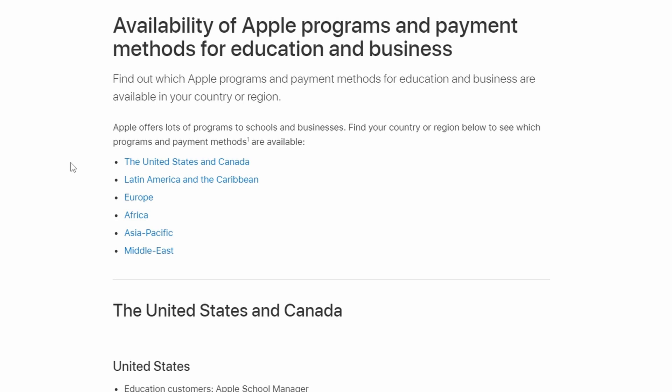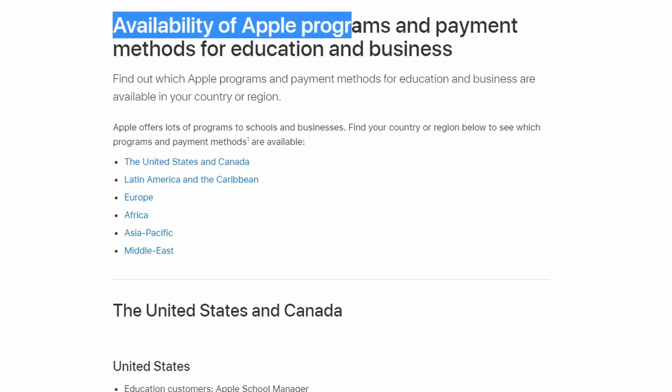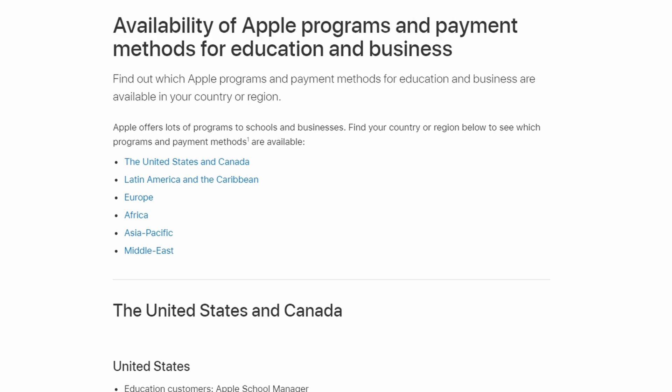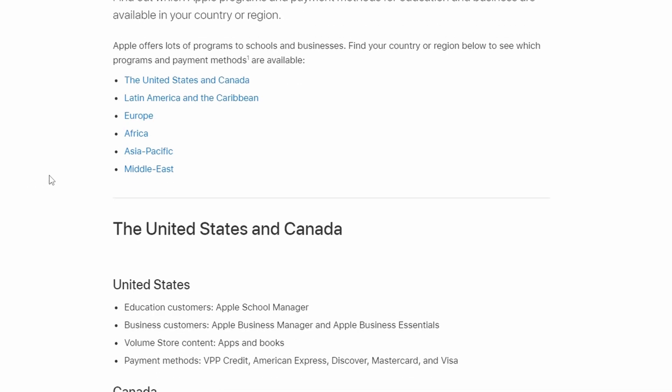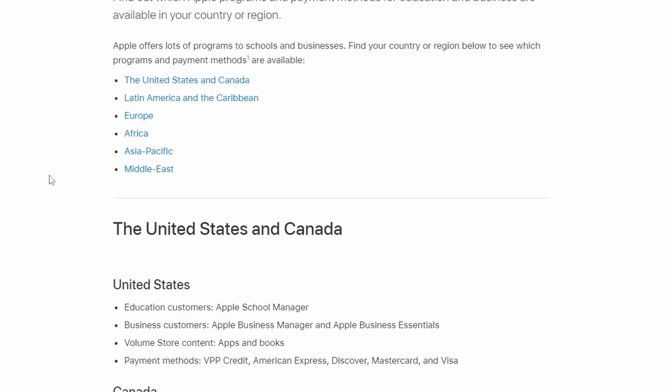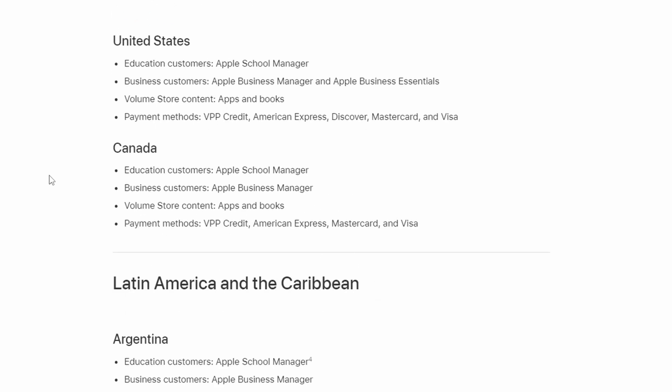Starting with region availability, the purpose of this video would mean nothing if Apple Business Manager isn't yet available in your country of operation. So we first must validate this by heading to the Apple Support article called "Availability of Apple Programs and Payment Methods for Education and Business." From here, Apple lists all regions and their respective countries who are eligible to use the Apple Business Manager service.